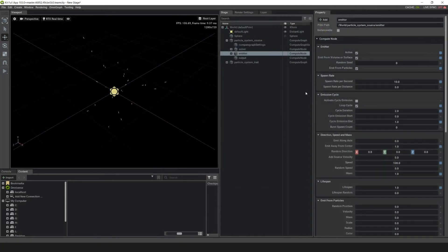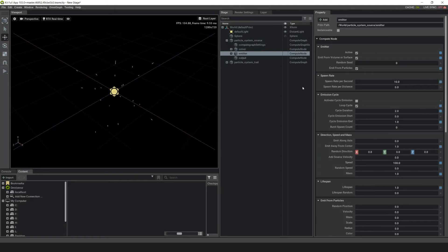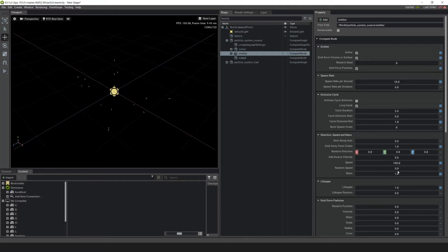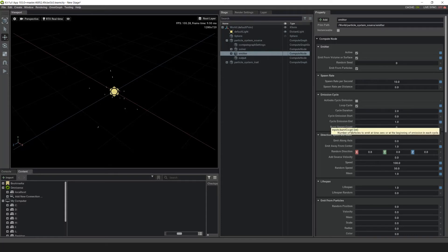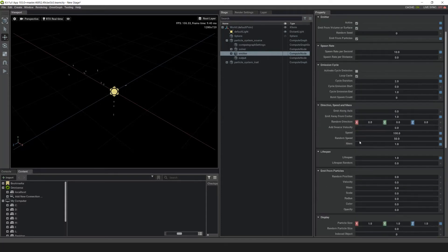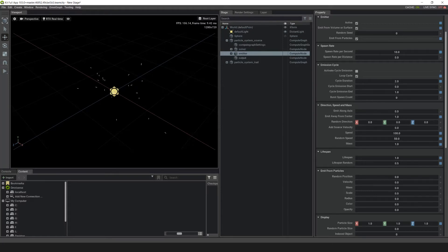The first thing I want to do is change some of the source behavior. Let's go into the Emitter property and then go down to Random Speed and make it 50, so we're giving the source a little bit more range of speed. I also want to change the lifespan of the particles — let's set Lifespan Random to 0.5.